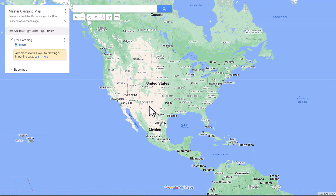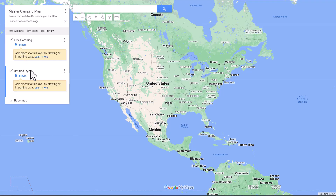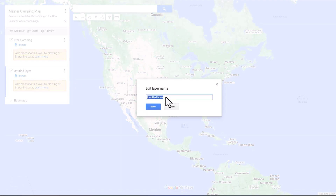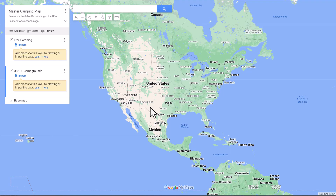We're going to create another layer. You just go up here to Add Layer, then click on untitled layer. We're going to name this layer U.S. Army Corps of Engineer Campgrounds. You can do this for any purpose — I'm just doing it for camping because that's what I'm used to.